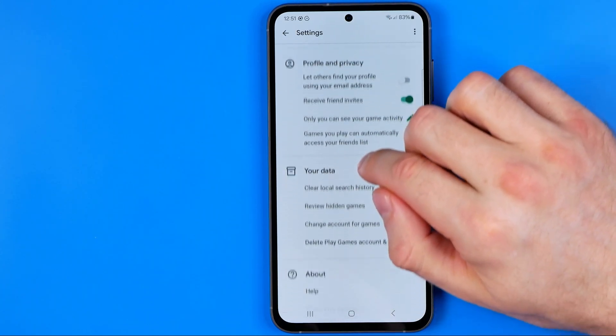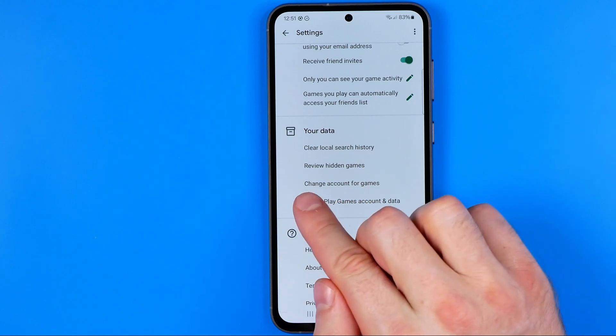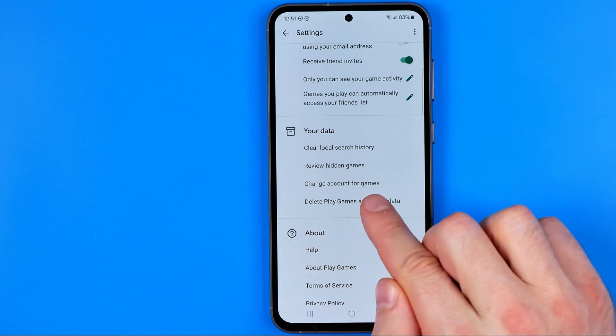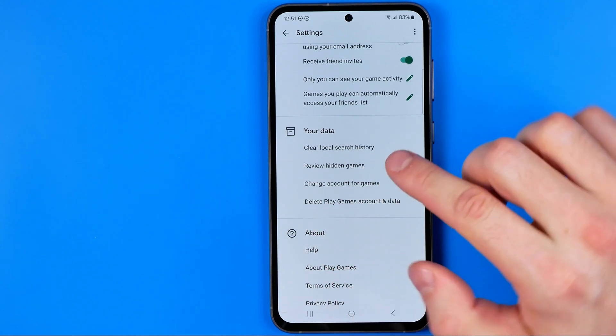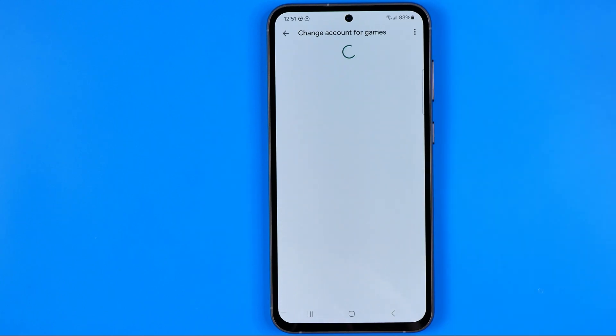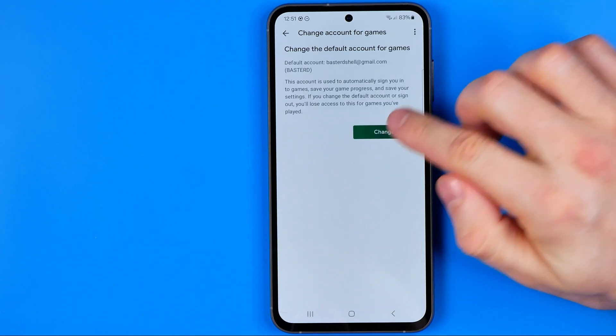In Settings we need to scroll down a bit until we find Change Account for Games. We need to tap that option, then hit Change.